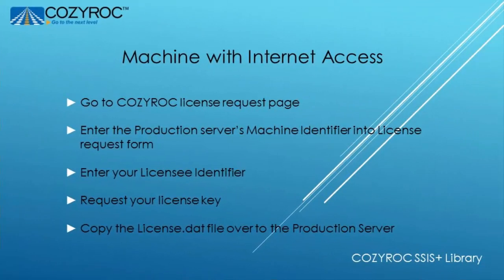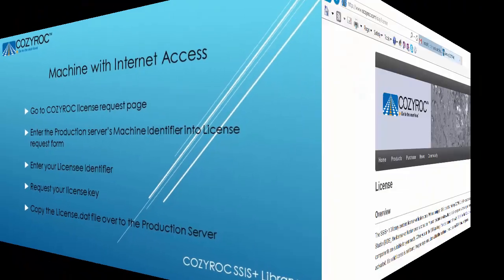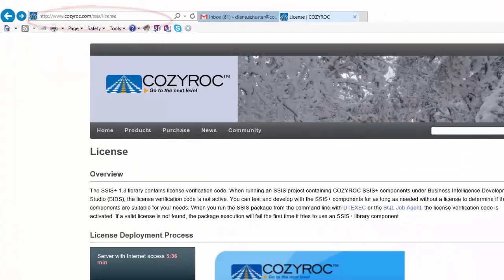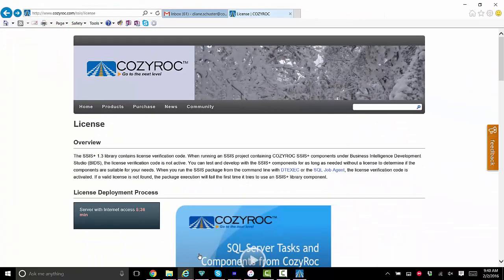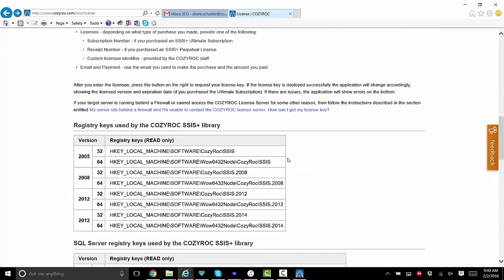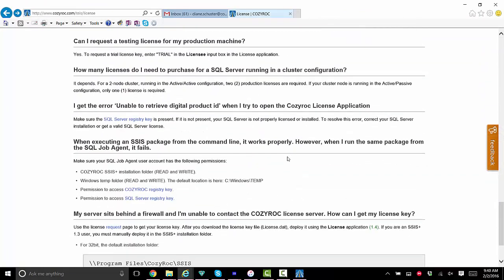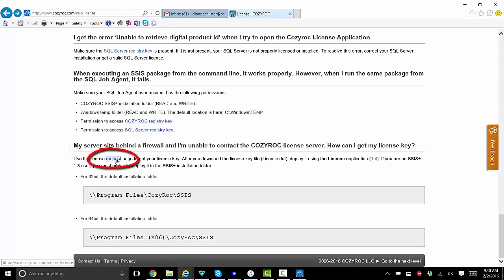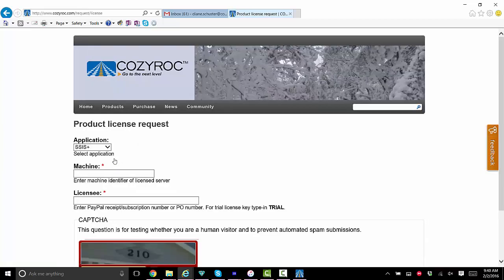You'll need to perform the following instructions from a machine that has internet access. Go to the Cozy Rock license page which I show right here. Now scroll down and down here you can see a section on how to request a license key if your server sits behind a firewall. And here's a link to a license request page and we're going to follow that link right now.